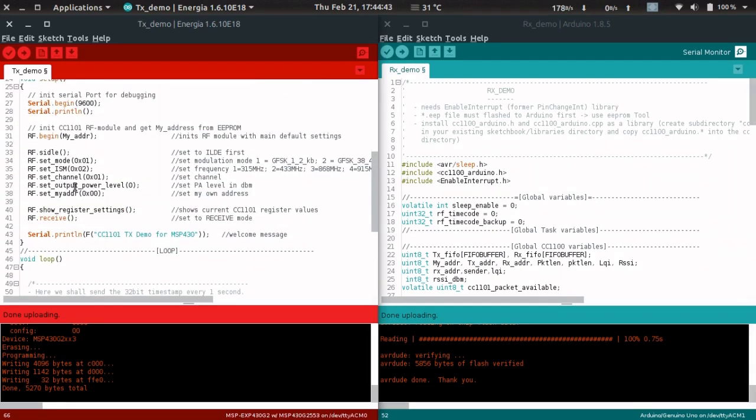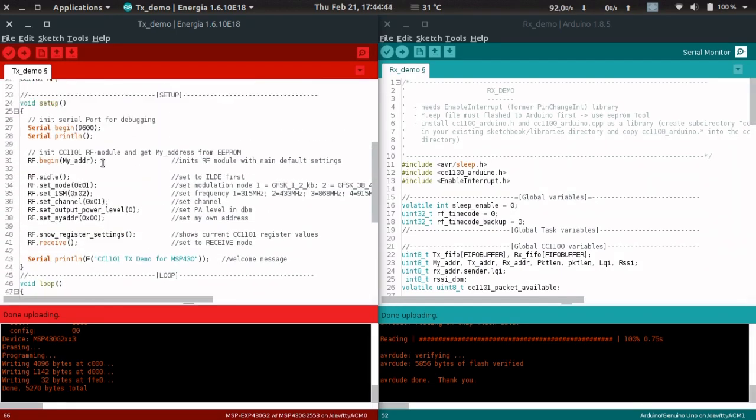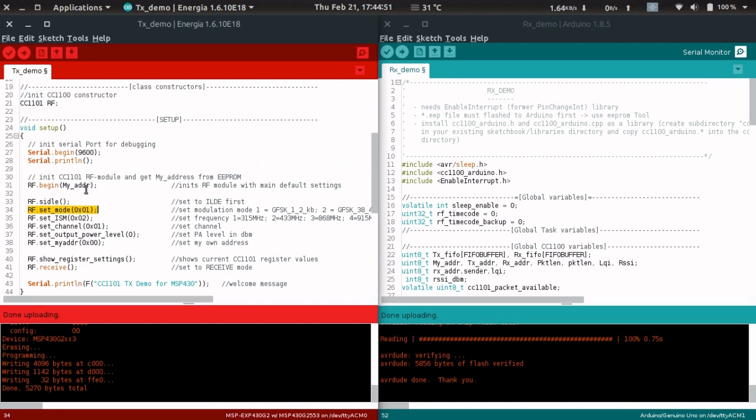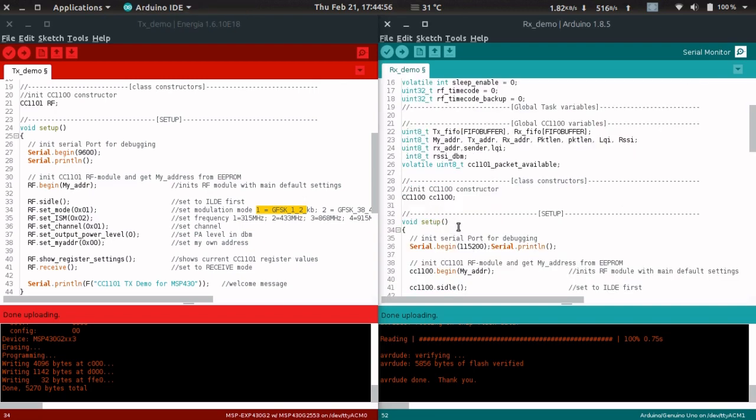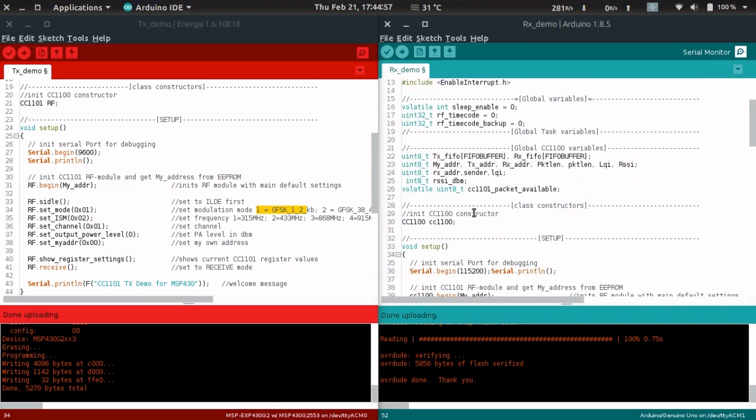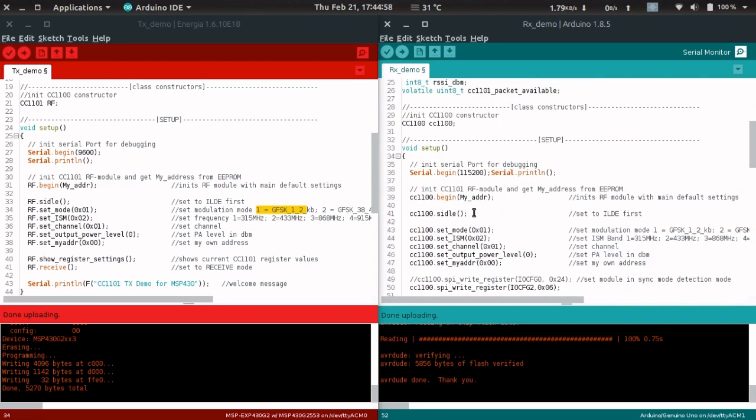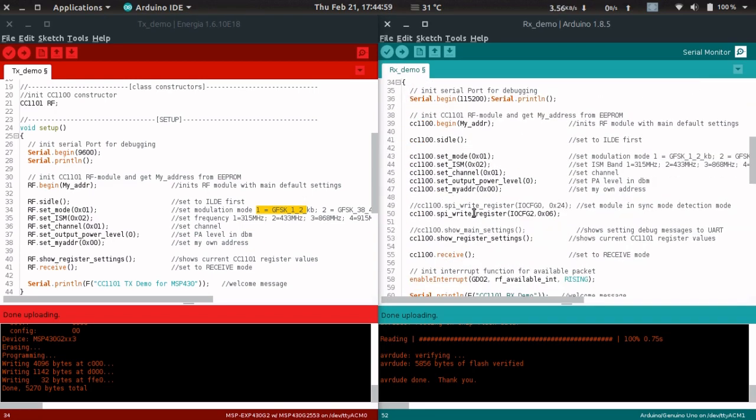At the very beginning, we have to configure the CC1101. We're setting the mode as 0x01, which means GFSK 1.2 kbps, and the same thing is applicable for the Arduino receiver. We're also setting the mode as 0x01, GFSK 1.2 kbps.